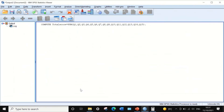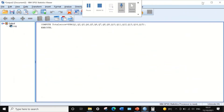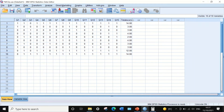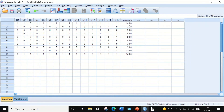After clicking OK, a new variable called Total Score is generated. The total score for each individual student equals the sum of all correct answers they achieved.